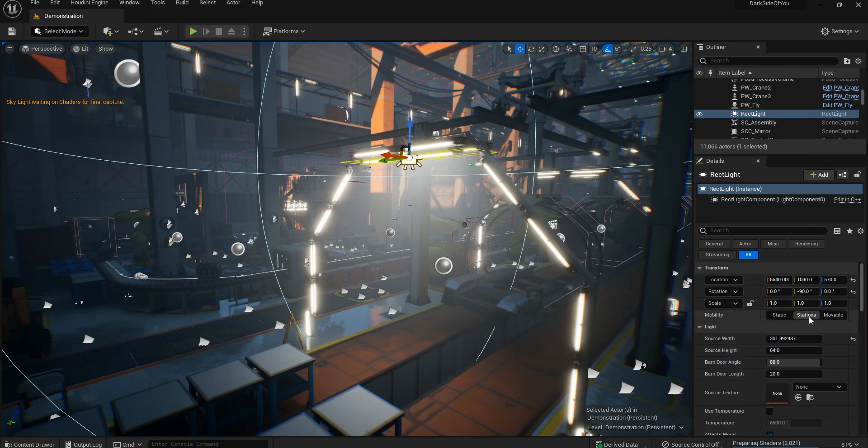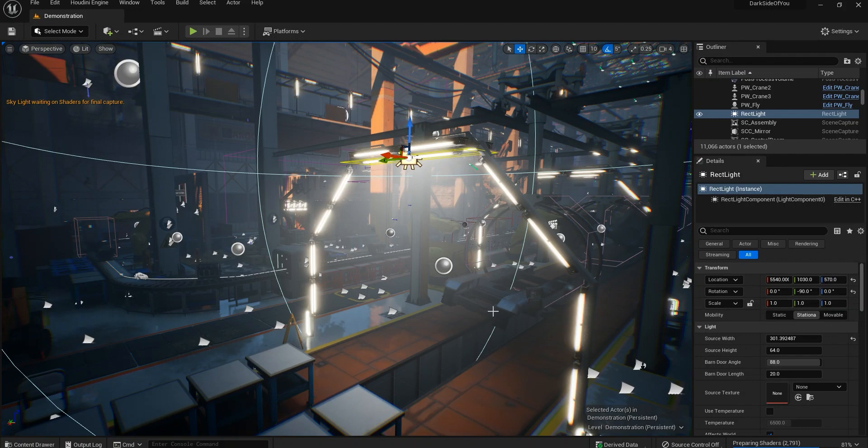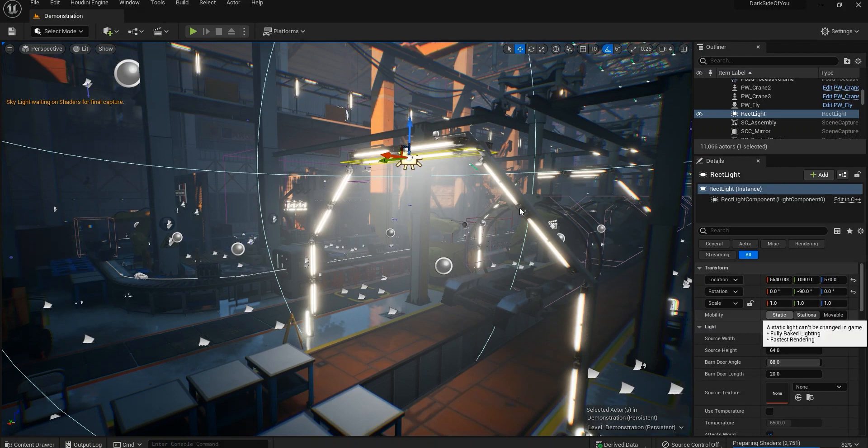Because in stationary you can bake the lights in, and in movable you can't really bake any lights. If you're using Unreal Engine 5 and Lumen or ray tracing at the same time, then you're definitely going to use all the lights as movable lights, not static. And first reminder would be if you're not using Lumen or all dynamic lights, then if you're not using a light and shadows dynamically, just go ahead and set this to static.